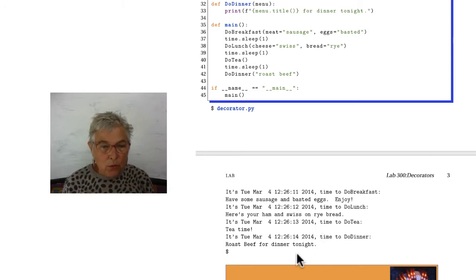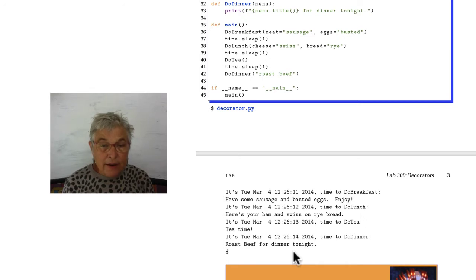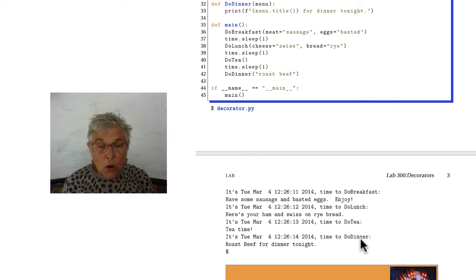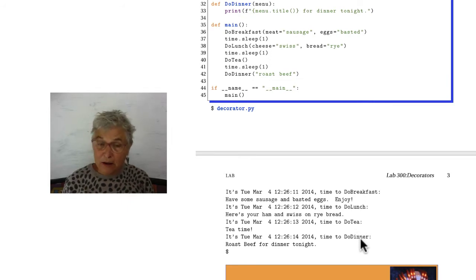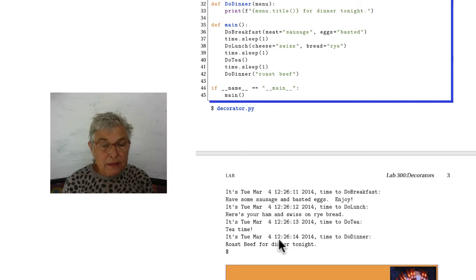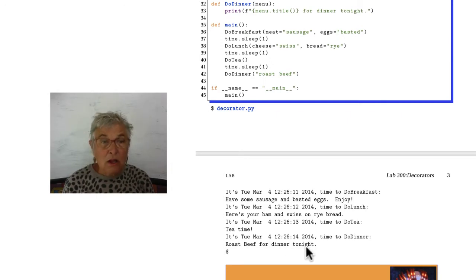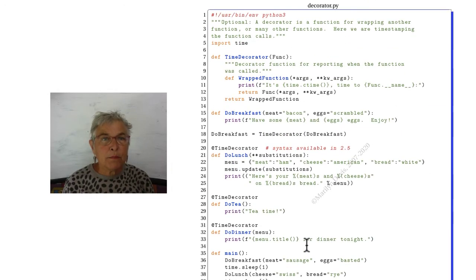So what we are doing is decorating the calls to do breakfast, do lunch, do tea, and do dinner with the same decorator function, which prints out the time before it allows the call. Let's go up here.